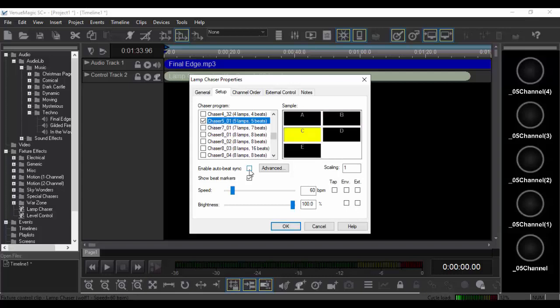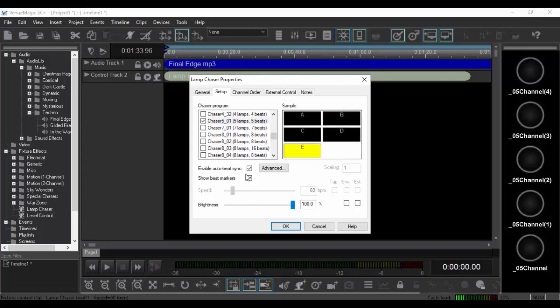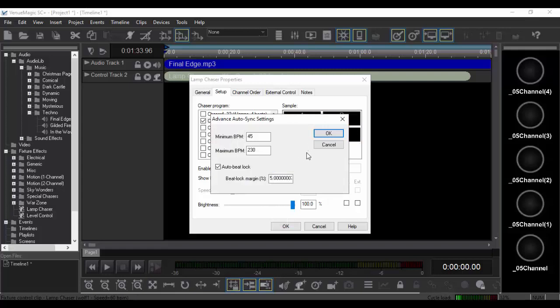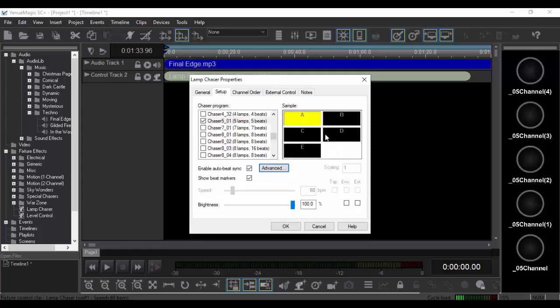You just check over here, auto beat sync, and you can set the minimum, maximum, auto beat lock, all that kind of stuff.